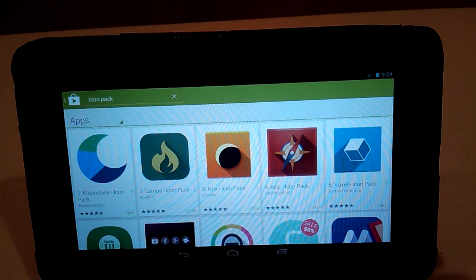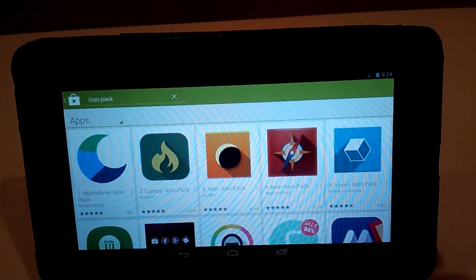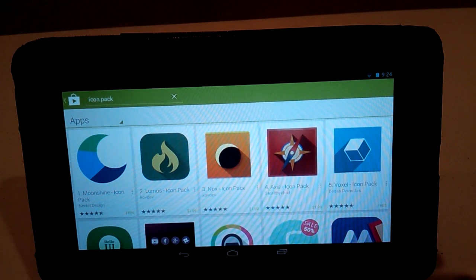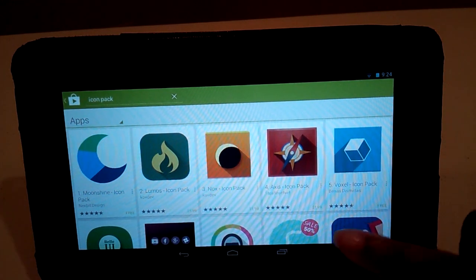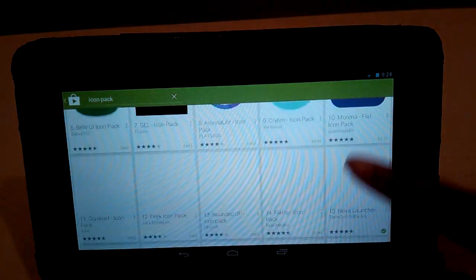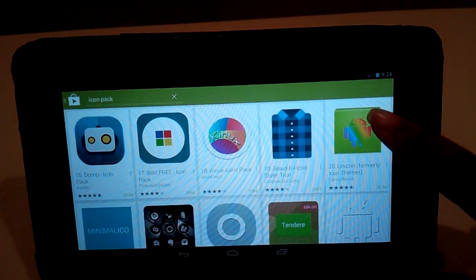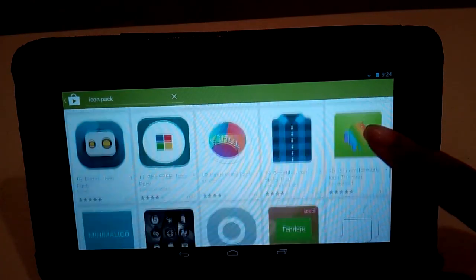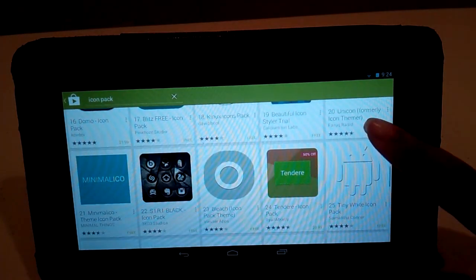Alright, so we are back in the Play Store and I've just searched for icon packs. So I have a variety of options here. I'm just going to scroll through a few of them, see what we have here, see if any of them stand out to me.